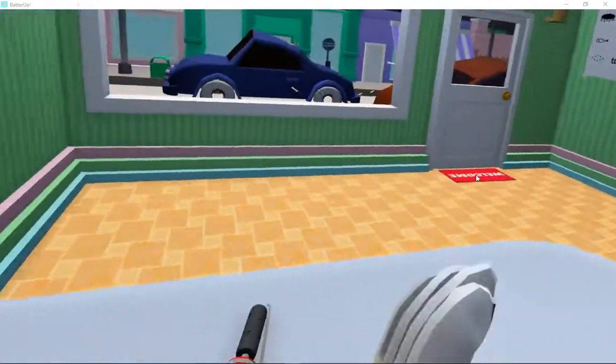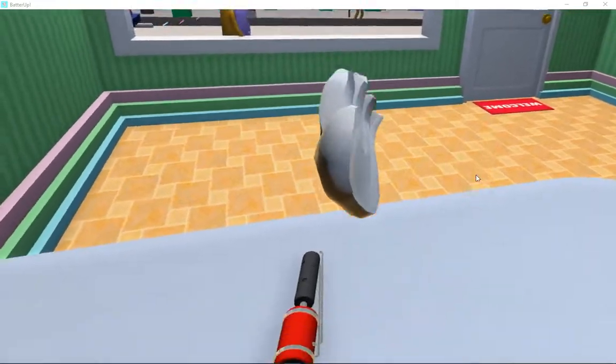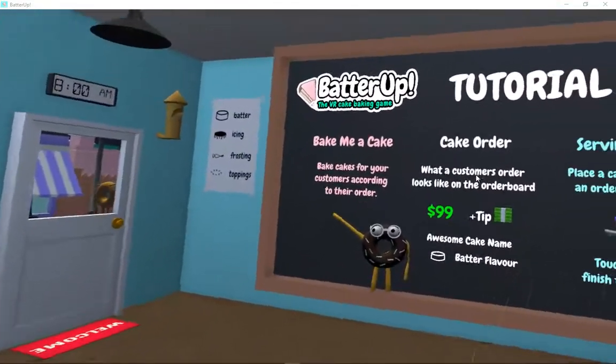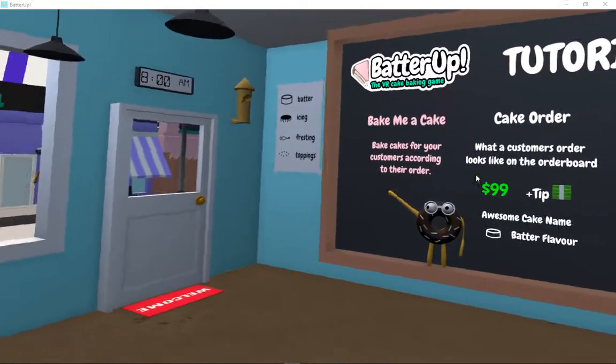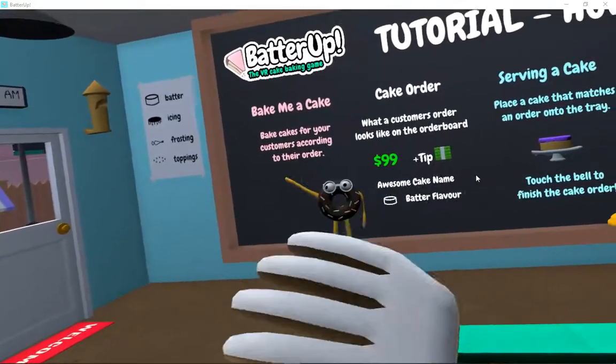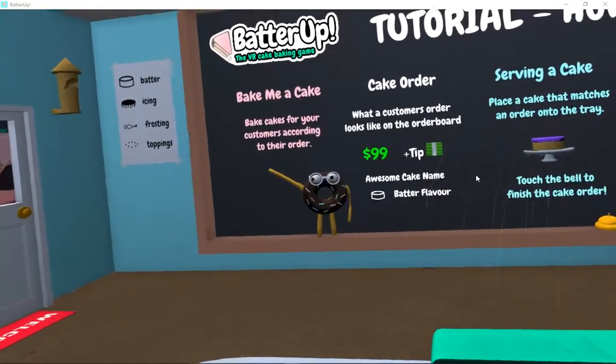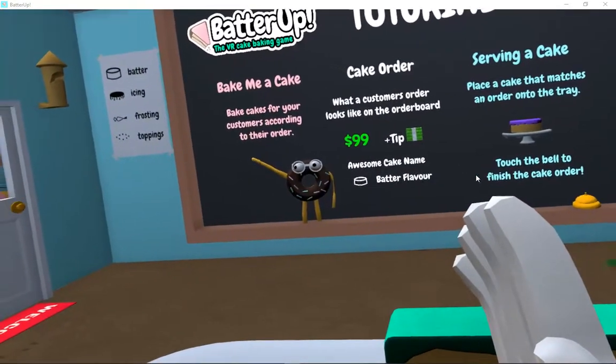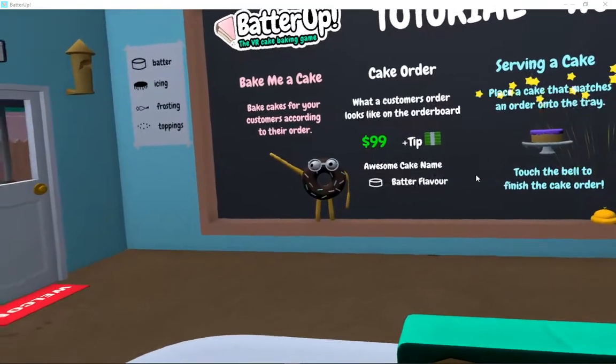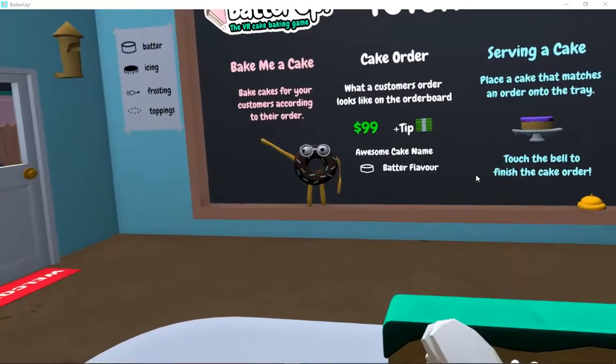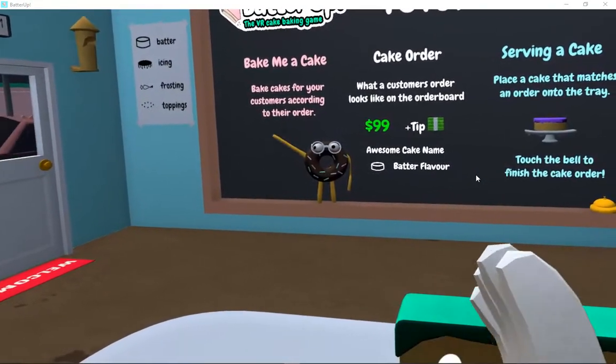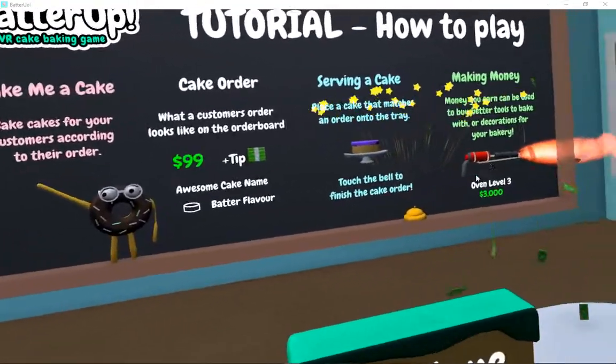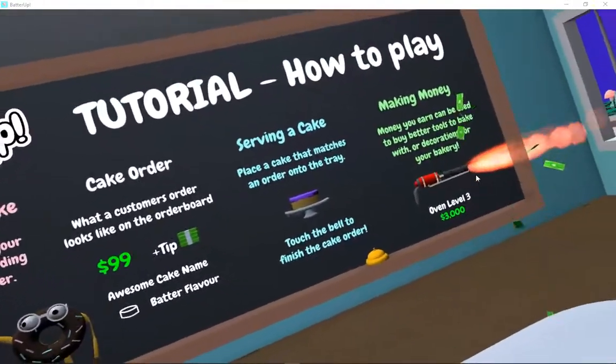Look, there's a donut right there, and I guess these are our customers. Okay, bake me a cake, bake cakes for your customers according to their order. What a customer looks like on the order board. $29 tip. Awesome cake, name, batter, flavor.